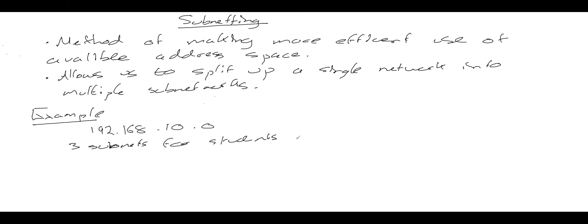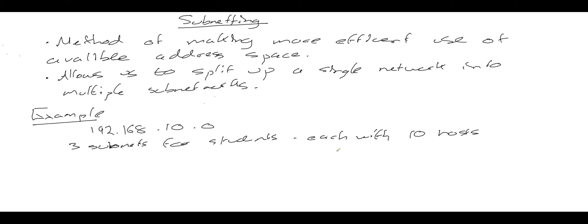Because we've got three classes each with ten students, we're going to need three subnets for the students, each with ten hosts. We're assuming that every student in the school is going to need to use a computer in the classroom and we want to divide the students into subnetworks by class. We've also got the need for another subnet, one more subnet for the teachers, which needs five hosts for the five teachers.